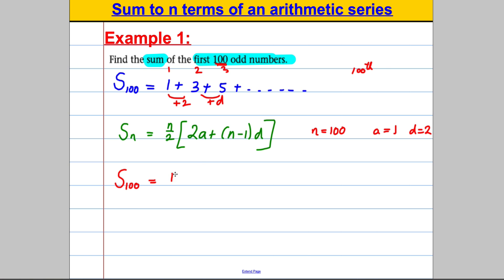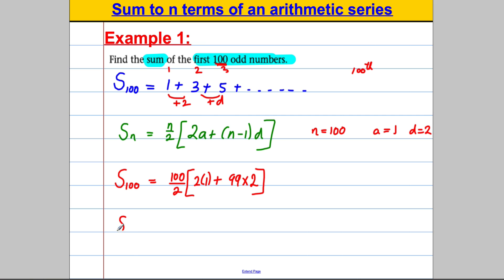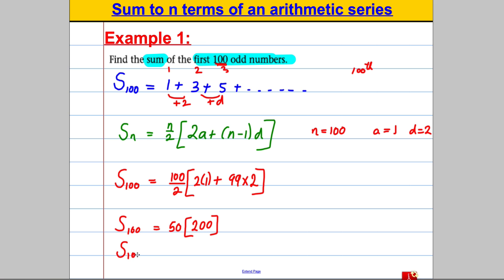So S₁₀₀ = 100/2 × (2×1 + 99×2). 100 divided by 2 is 50. 99 multiplied by 2 is 198, add 2 times 1 which is 2, that gives 200. And 50 times 200 is 10,000. So the sum of the first 100 odd numbers is 10,000.